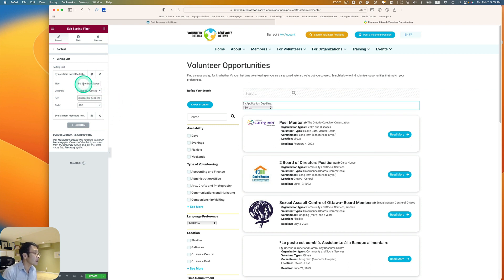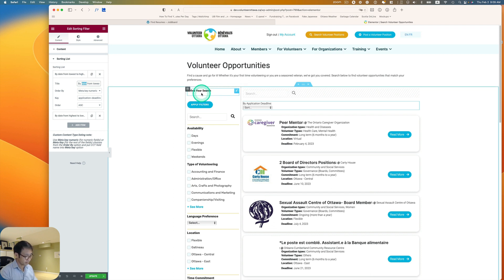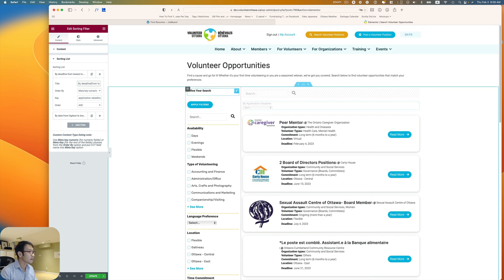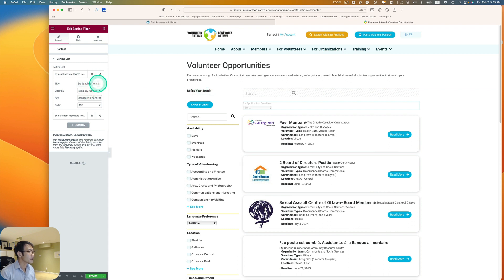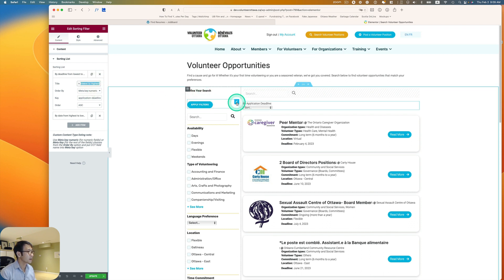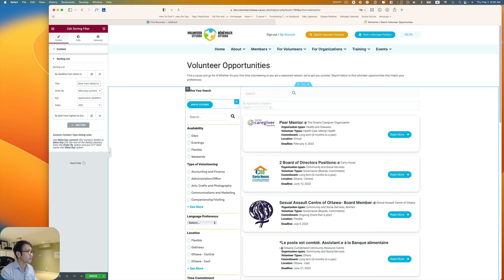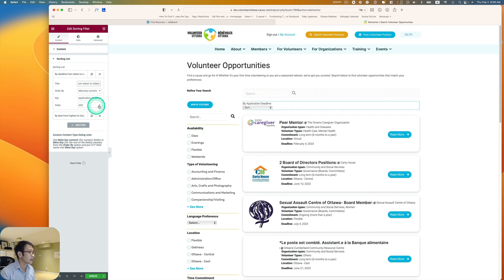So I have to change the title, by deadline from lowest, probably oldest, latest to oldest. And then ascendant is okay. And so that's the one.